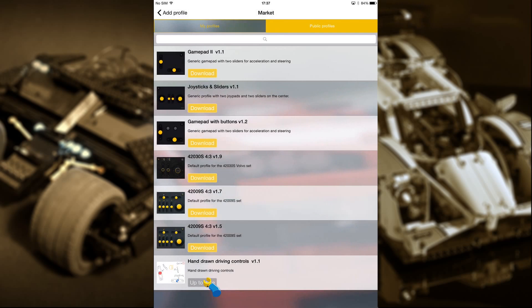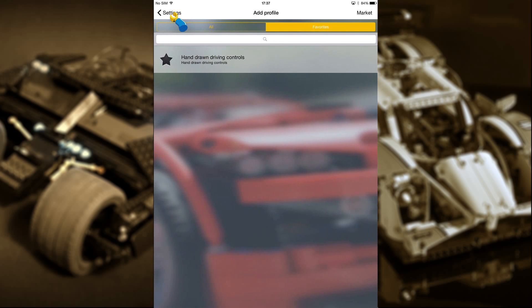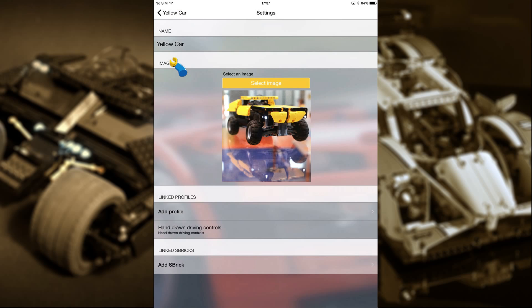Now let's head back to the My Creations menu. You should now see the profile you've downloaded. Select it and it'll be added to your creation.